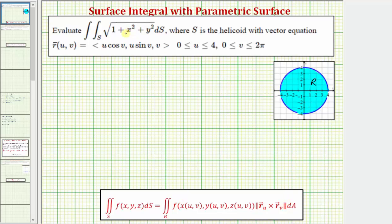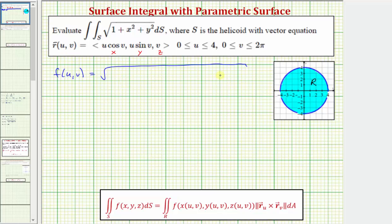Let's first write the integrand function as a function of u and v. From r of u comma v, x equals u cosine v, y equals u sine v, and z equals v. So f of u comma v would be the square root of the quantity one plus x squared, which is the square of u cosine v, plus y squared, which is the square of u sine v.